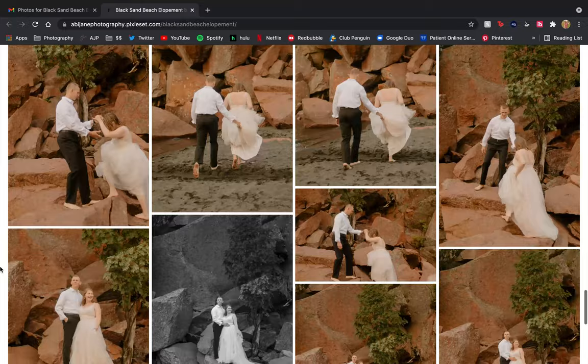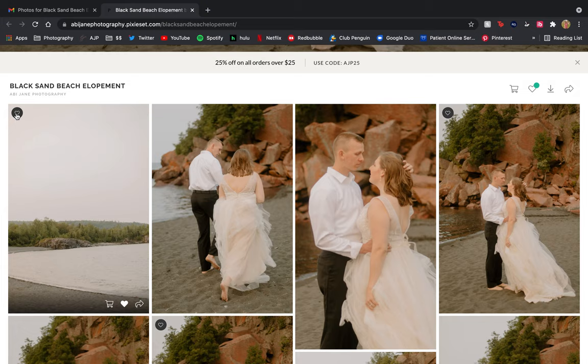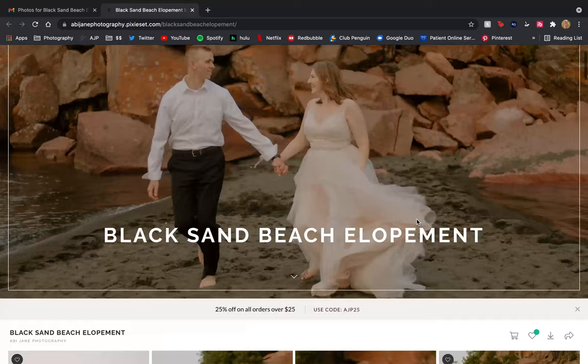If you want, you can go through and star or favorite the ones that you really like, and it creates a list. We'll go into that in a little bit.